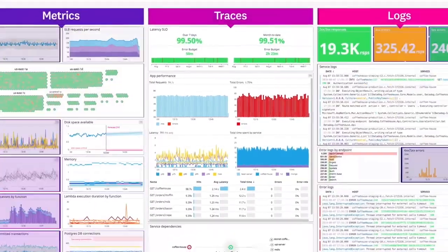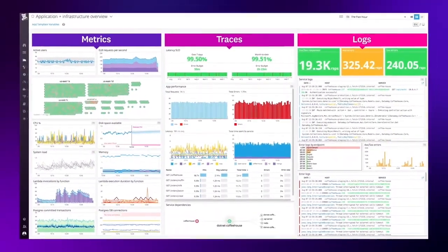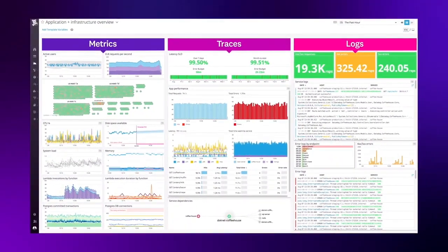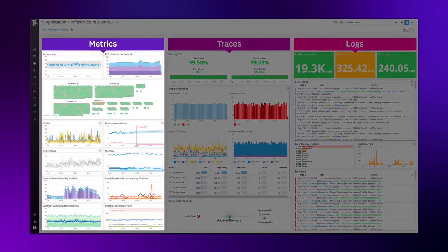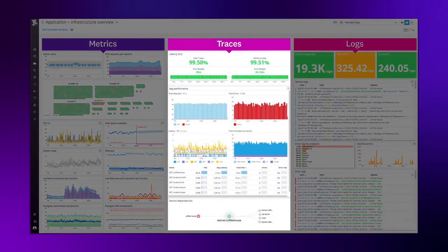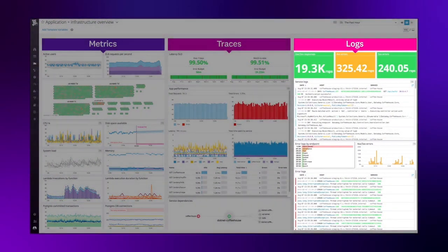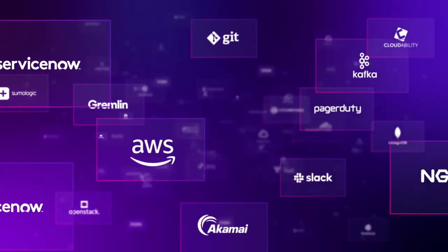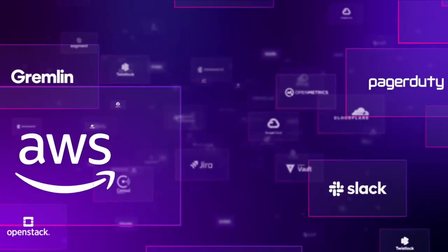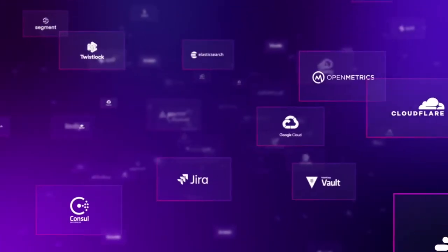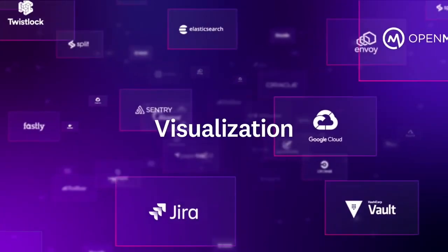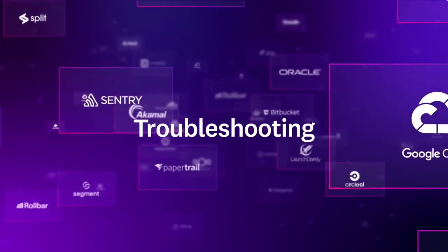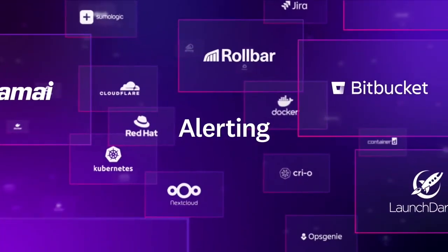Datadog brings together all this observability data with infrastructure metrics, traces, and logs in one integrated platform. You can collect data from hundreds of technologies for visualization, troubleshooting, machine learning, alerting, and more.